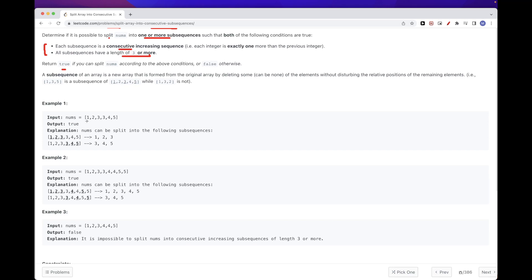For the first example array, we can take the first three elements as a subsequence — consecutive, length three — and the rest forms another subsequence: 3, 4, 5. For the second array, we can take 1, 2, 3, 4 and then 3, 4, 5 — lengths four and three, both valid. For the last example, we can't do it: even 1, 2, 3, 4 would leave a sequence of length two, which is less than three, and we can't extend it, so we return false.